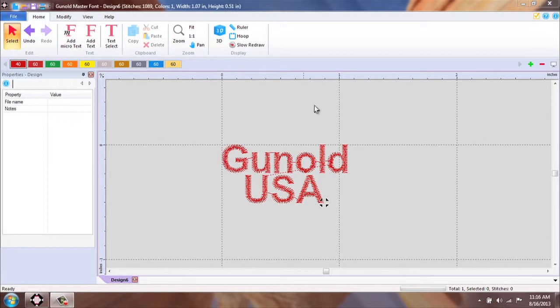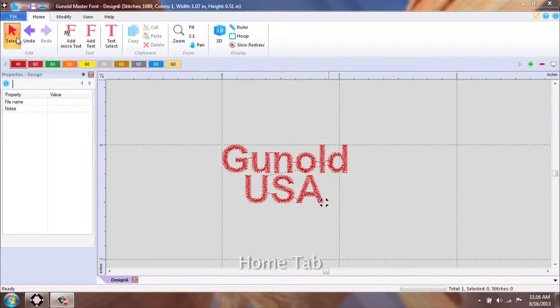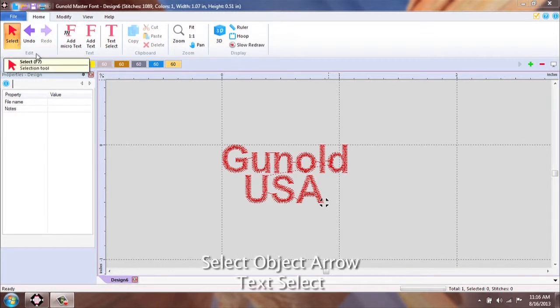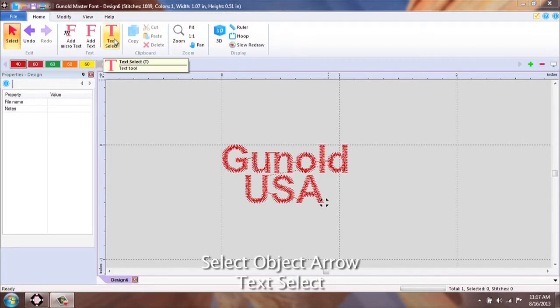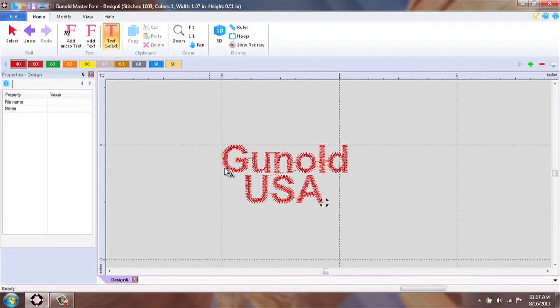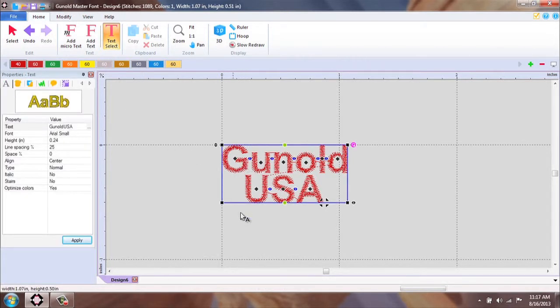In our Home tab for our ribbon, we have two options: Select Object and Select Text. Either one will allow you to rotate.